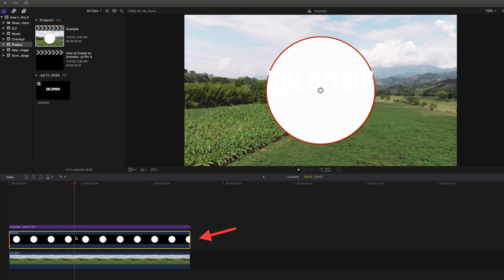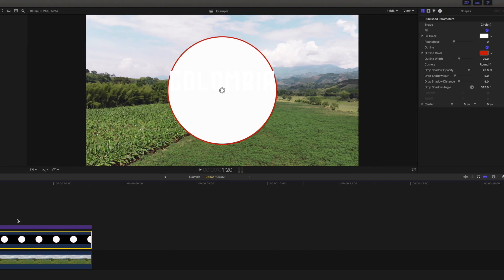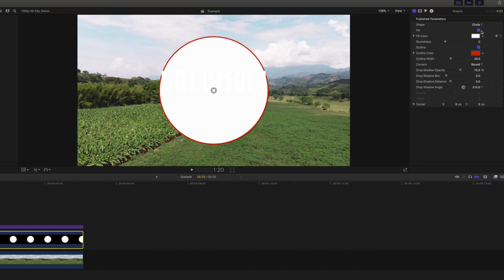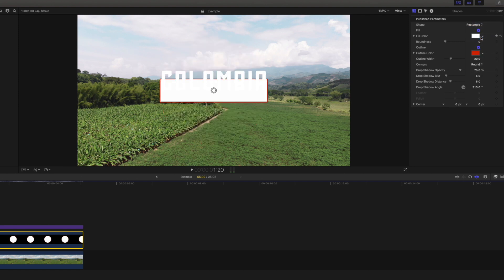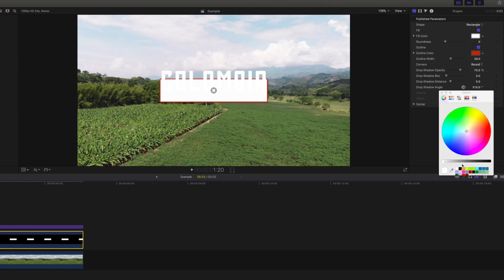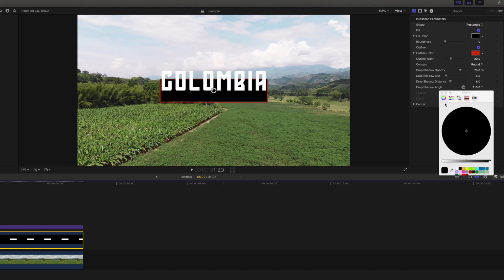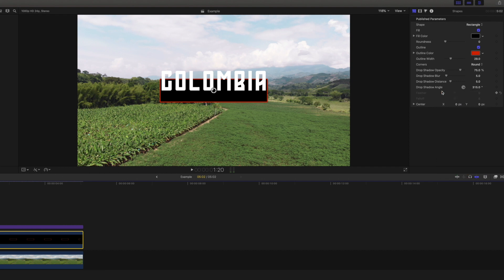Trim the shape to be the exact same length of both our title and our clip. Making sure we have the shape selected, we will head back into the inspector and under the shape options, we are going to select rectangle. I am going to choose black for my color, add 5 for roundness, and uncheck the outline.